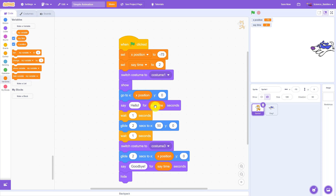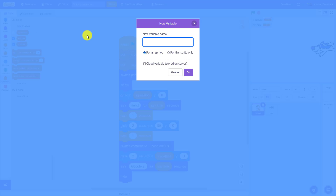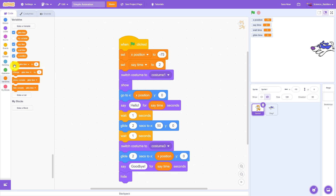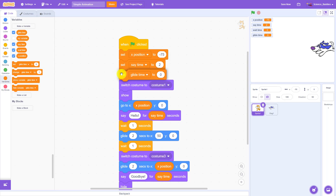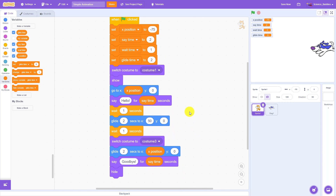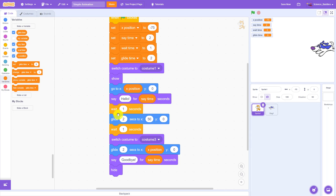To do that, first I am going to create two more variables: a variable for wait time and a variable for glide time. Just like I did with the say time variable, I am going to set those at the beginning of my program — setting wait time to one second and glide time to two seconds. And then I am going to replace the numbers for those blocks in my code with the variables, so I'm going to wait for wait time seconds and glide for glide time seconds.